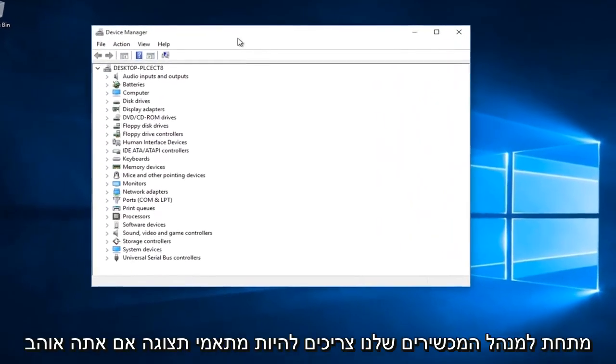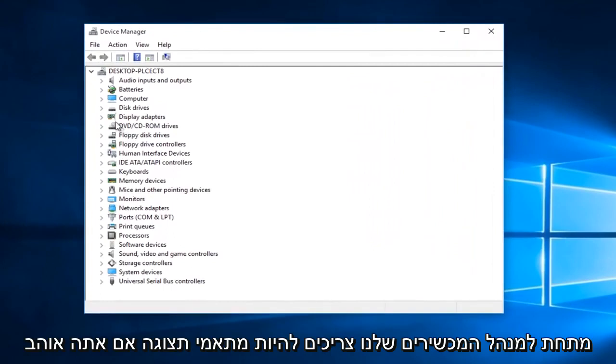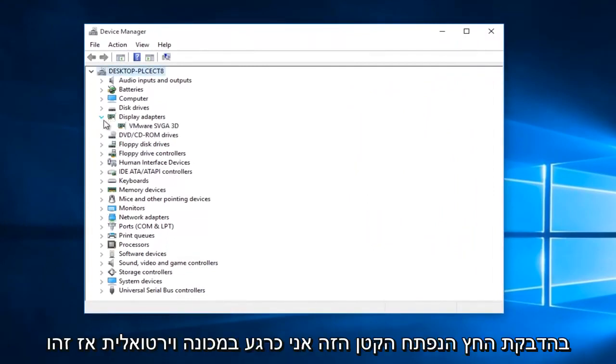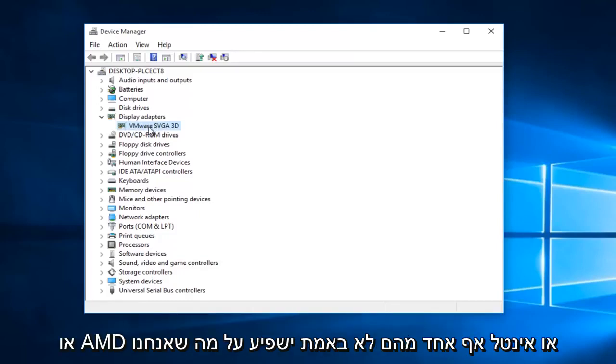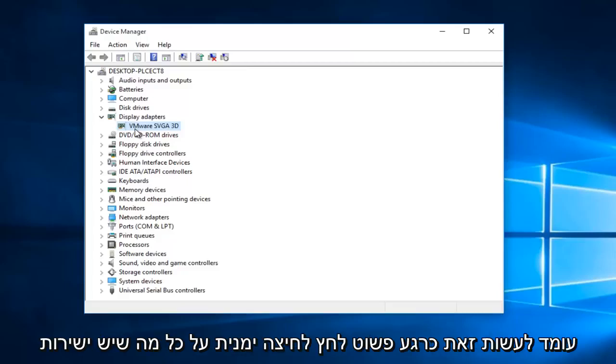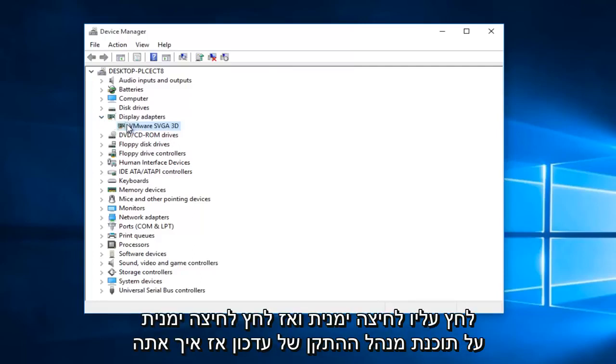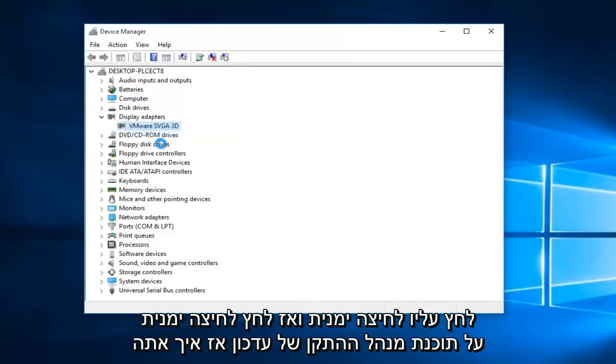Underneath our device manager, there should be display adapters. If you left click on this little drop down arrow, I'm currently in a virtual machine, so that's why it's coming up with this VMware SVGA 3D. However, if you were using NVIDIA or AMD or Intel, none of them would really make a difference what we're about to do. So right now, just right click on whatever's directly underneath your display adapter when you click on this little drop down arrow. Right click on it, and then left click on update driver software.